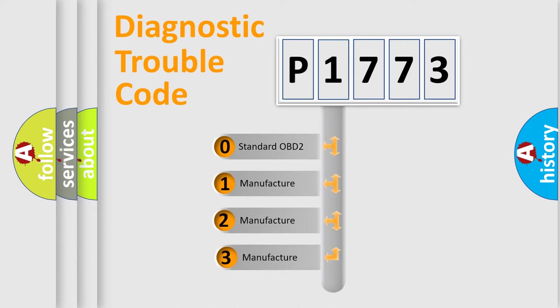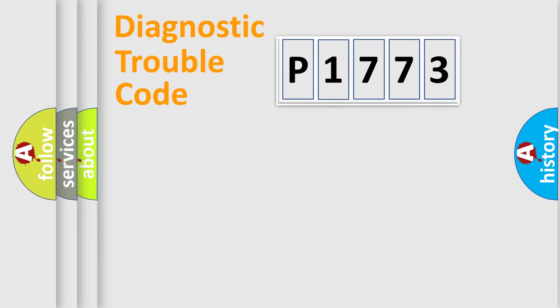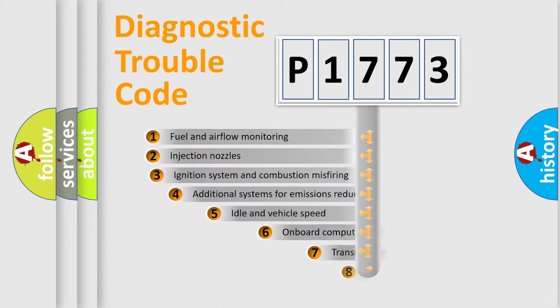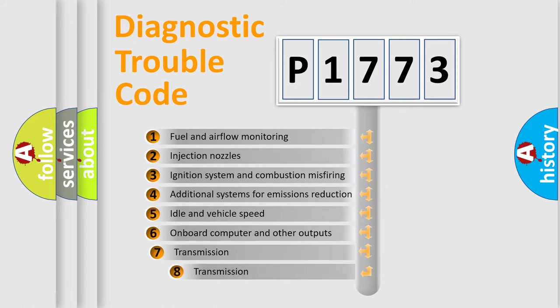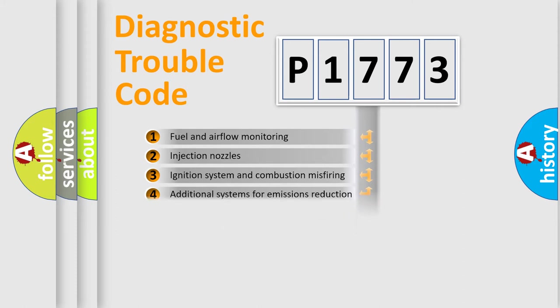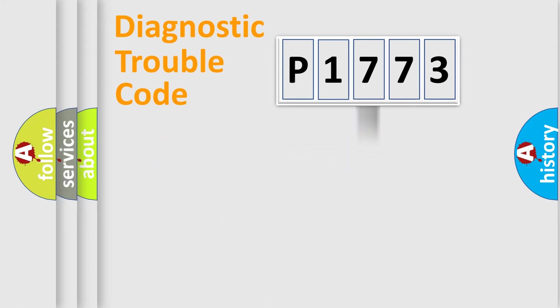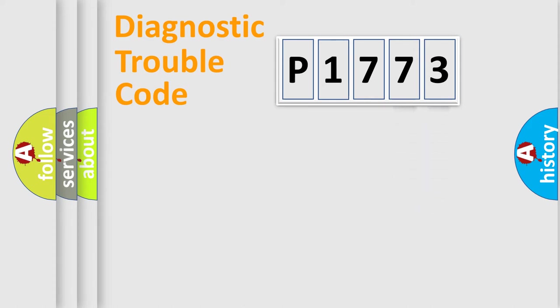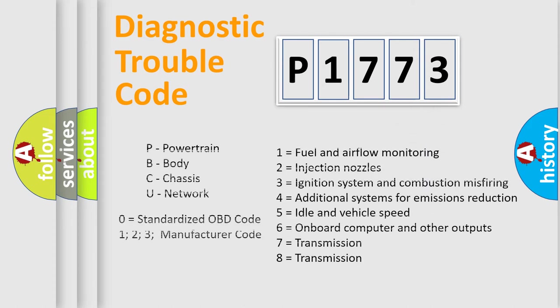If the second character is expressed as zero, it is a standardized error. In the case of numbers 1, 2, or 3, it is a manufacturer-specific error. The third character specifies a subset of errors. The distribution shown is valid only for the standardized DTC code. Only the last two characters define the specific fault of the group. Let's not forget that such a division is valid only if the second character code is expressed by the number zero.